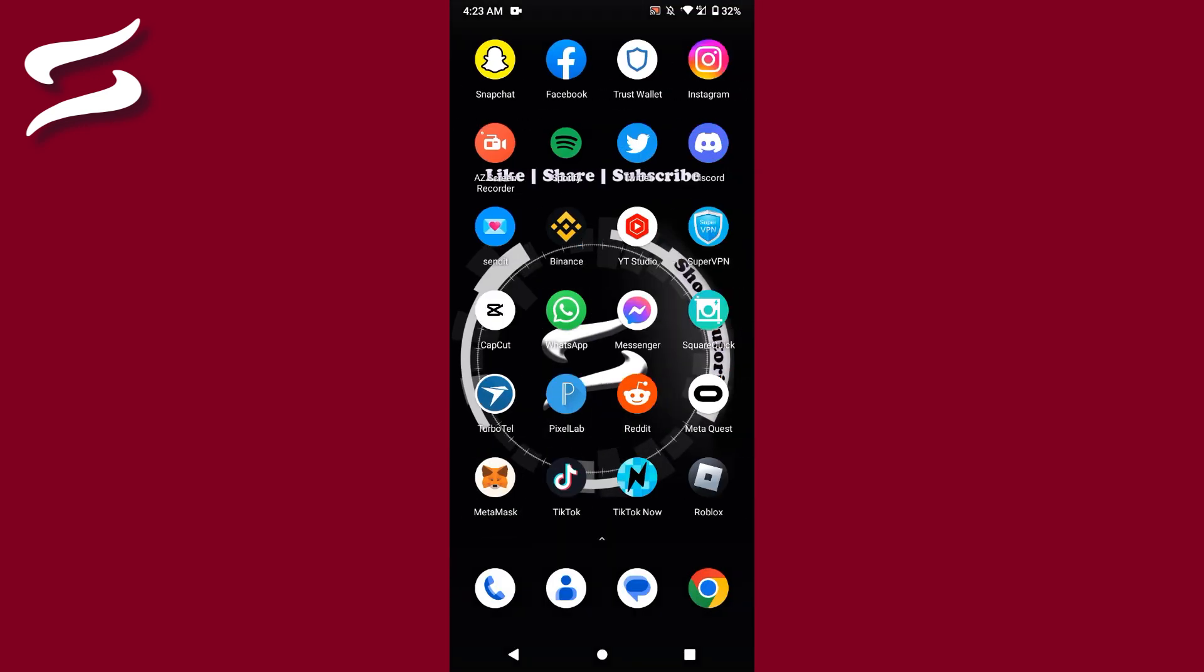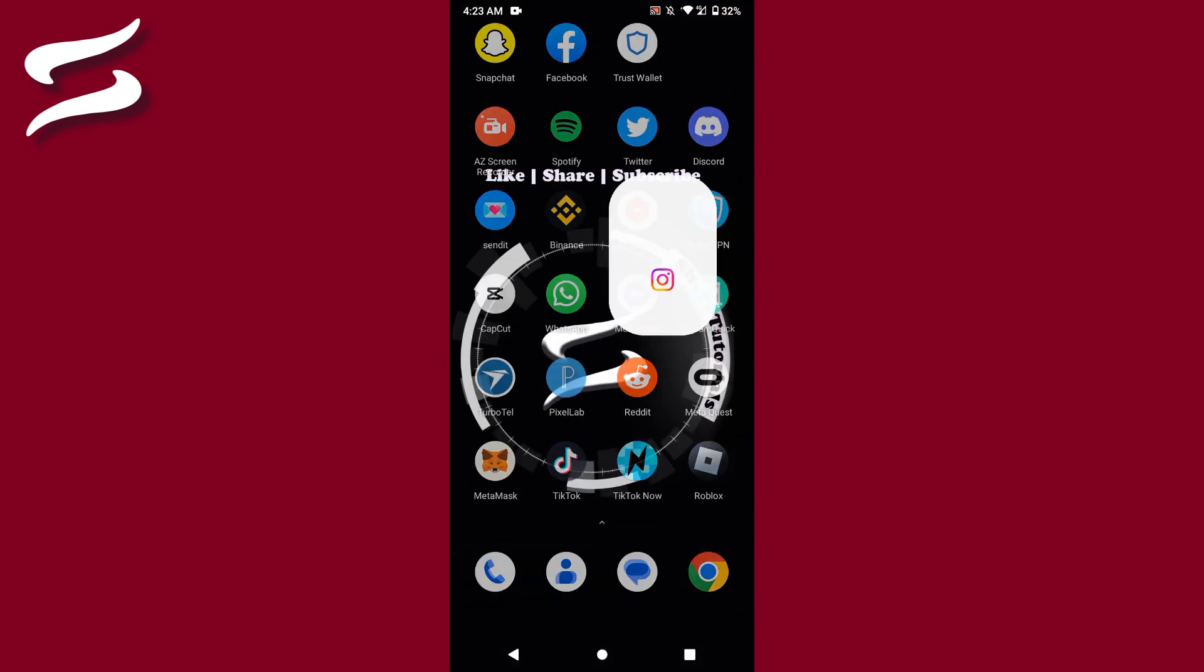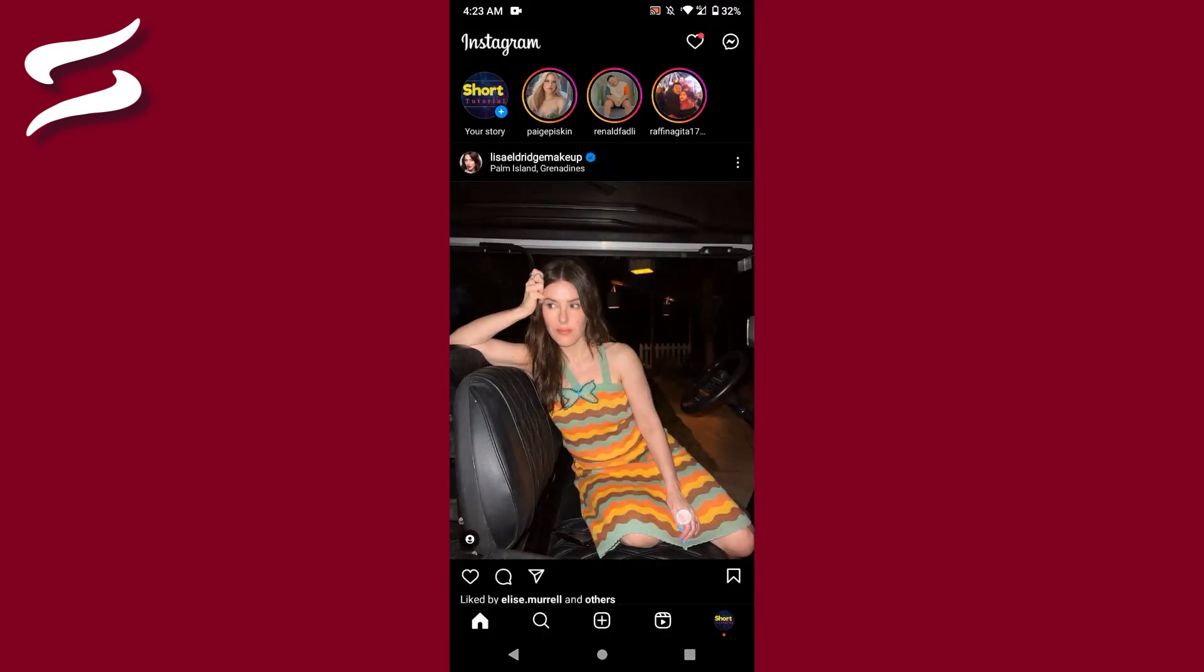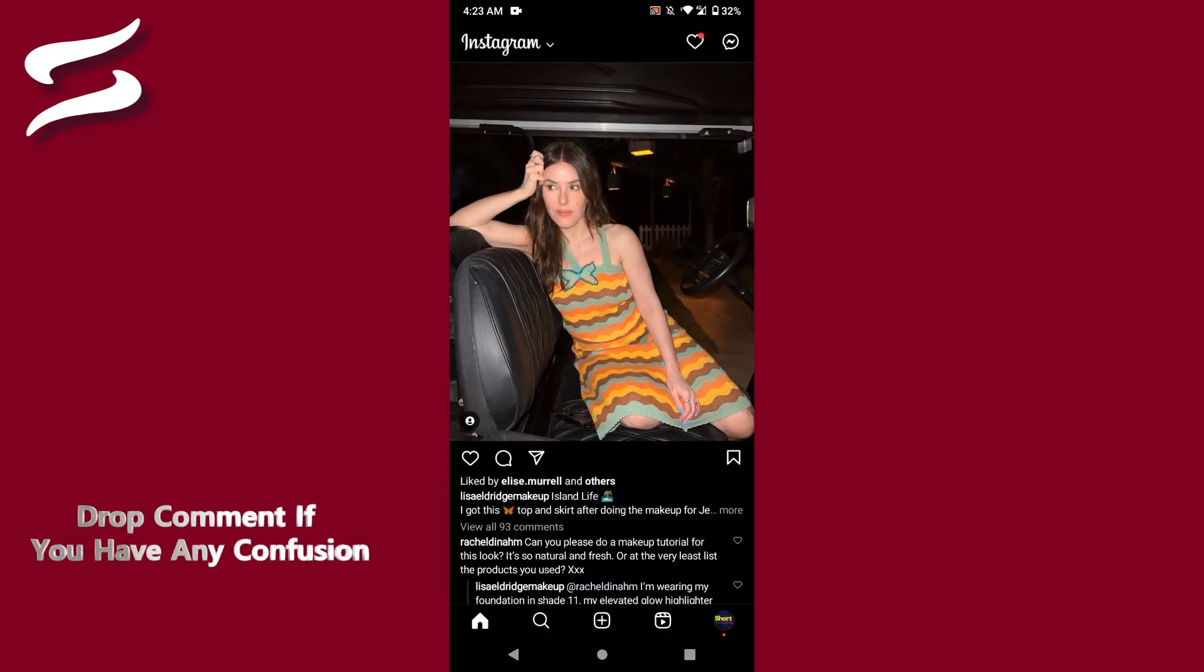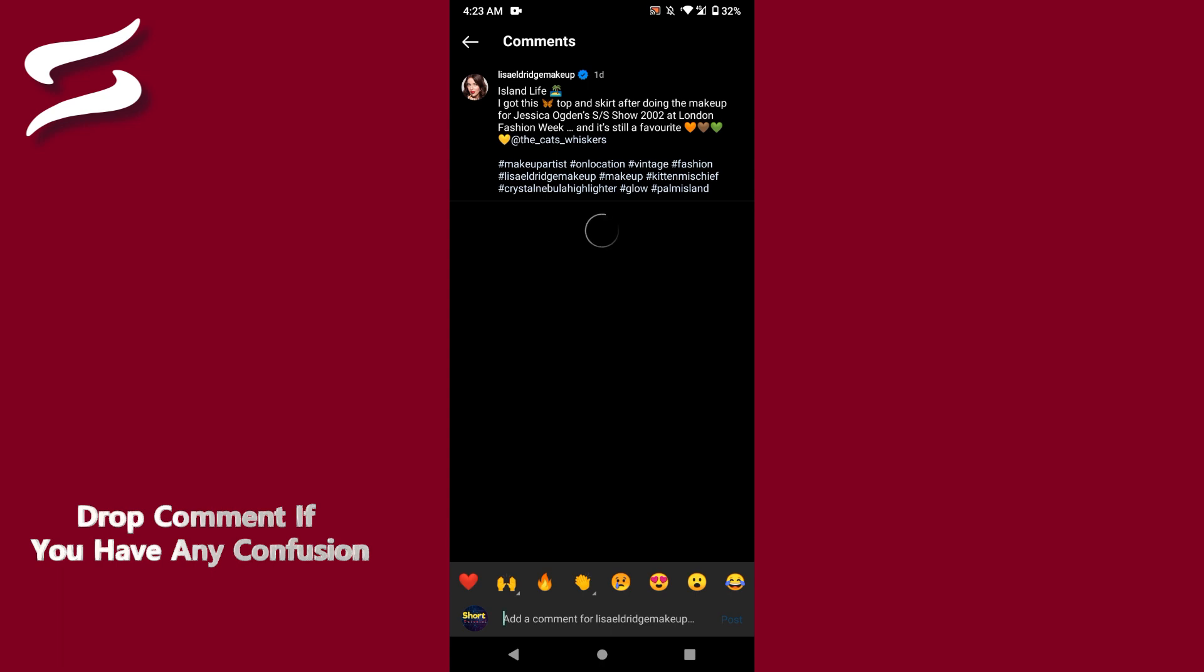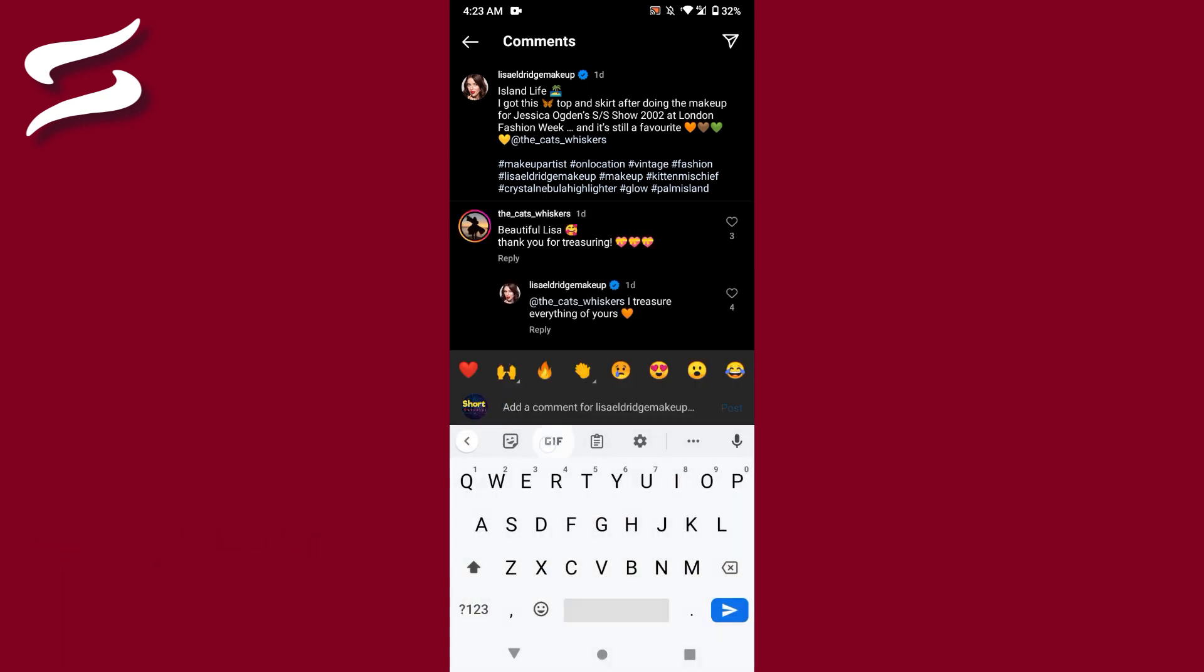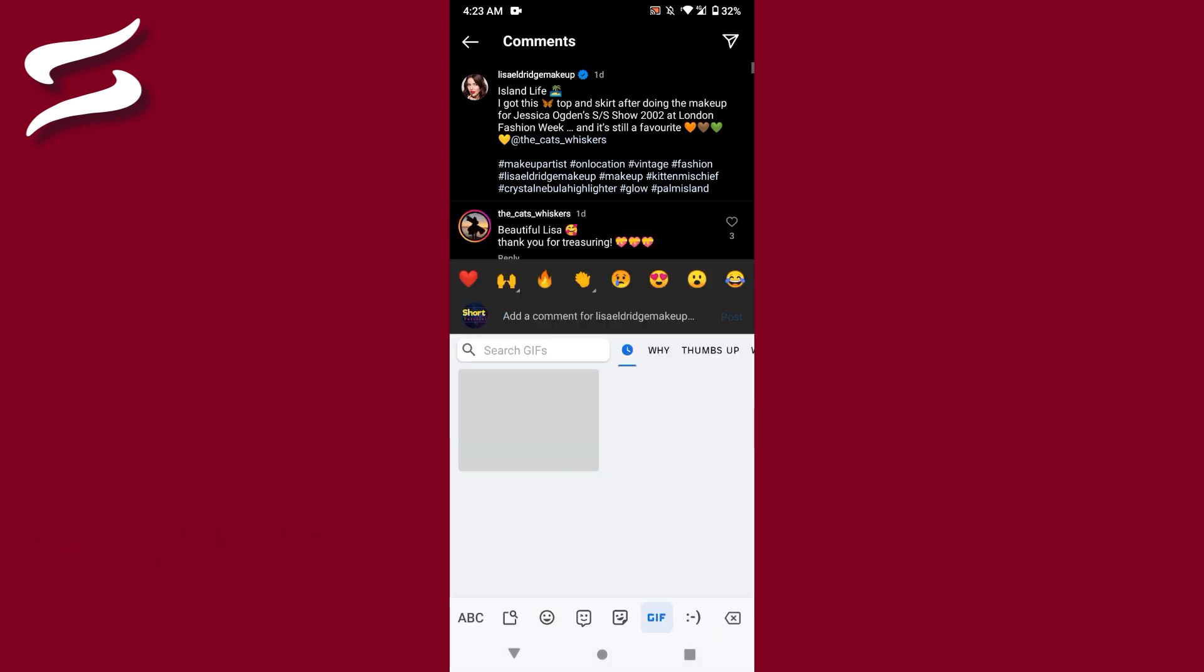You have to open your Instagram mobile application. Select the post you want to comment on, open the comment section, and right here you have to click on the GIF button on the keyboard.